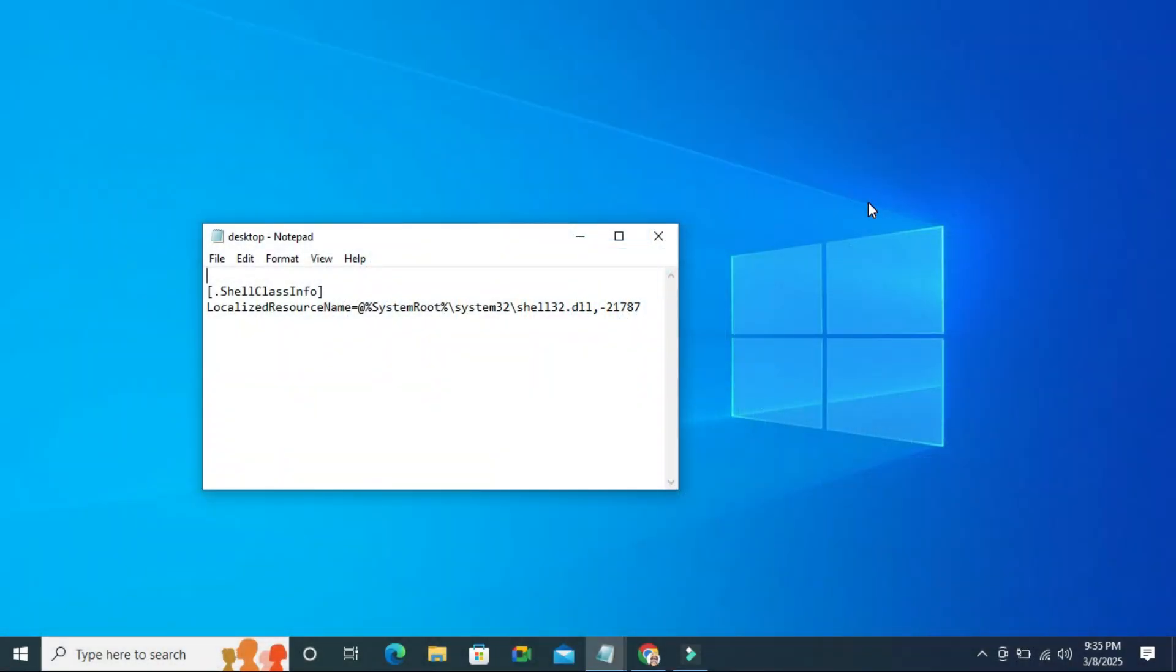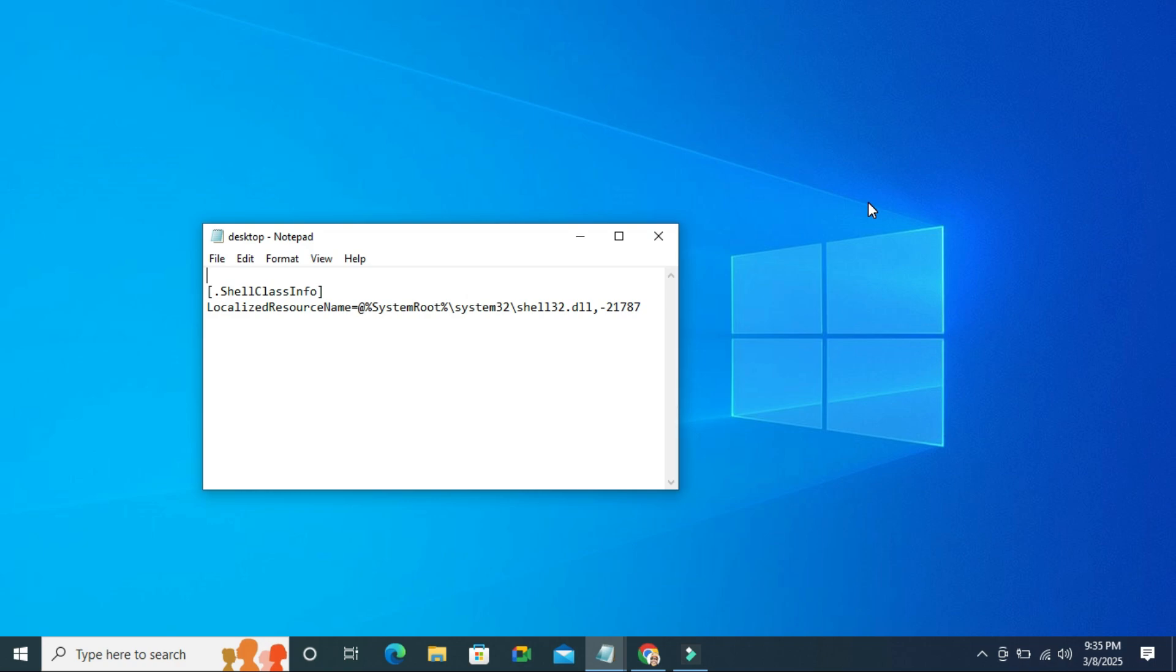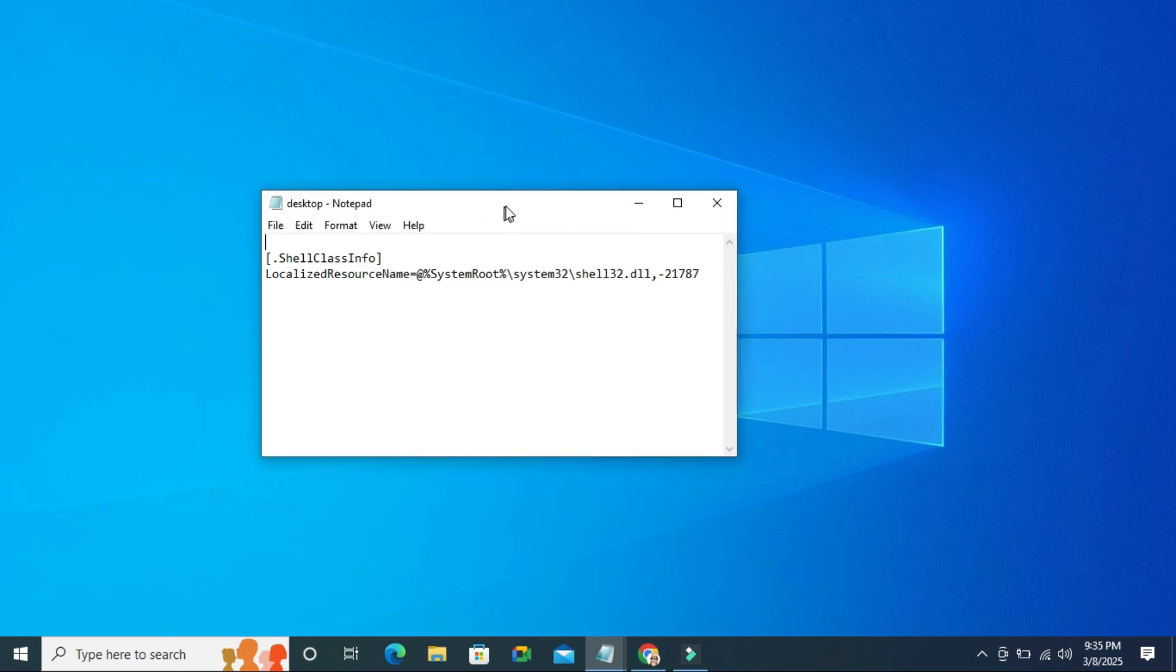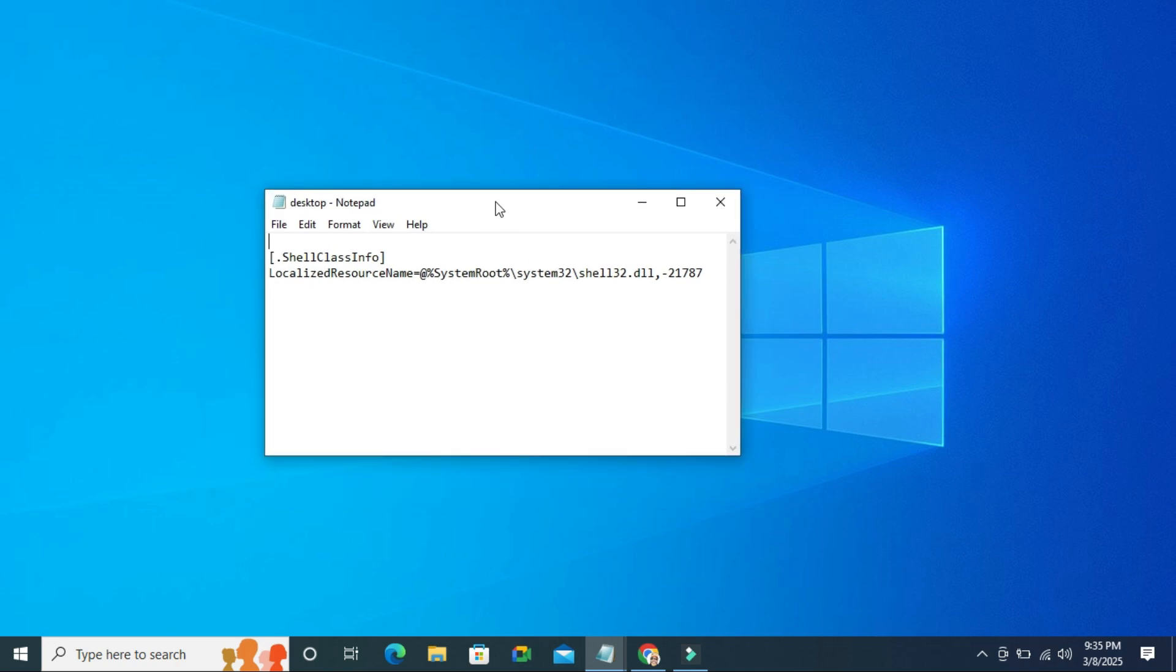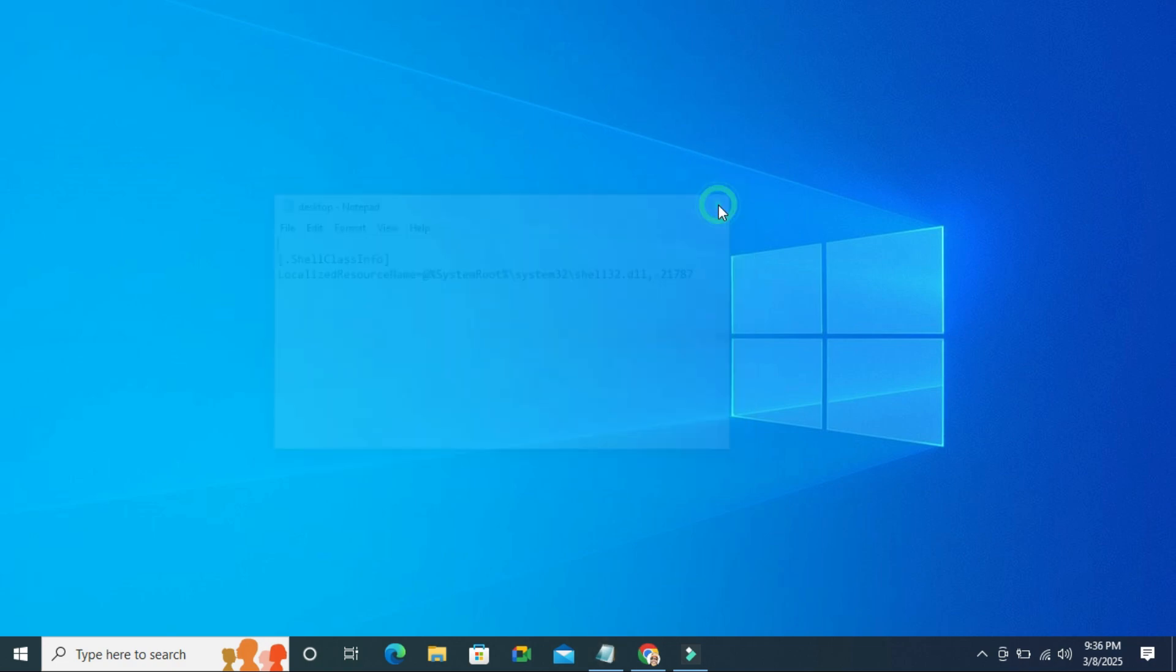In this tutorial, I am going to show you how to fix desktop.ini notepad file automatically opening on startup in Windows 10 computer. Sometimes it becomes very important for you, so don't forget to watch the full video.